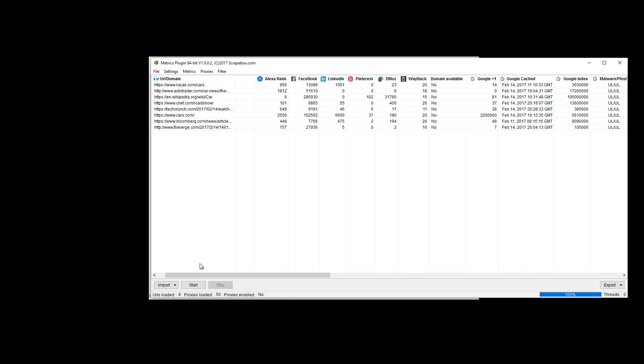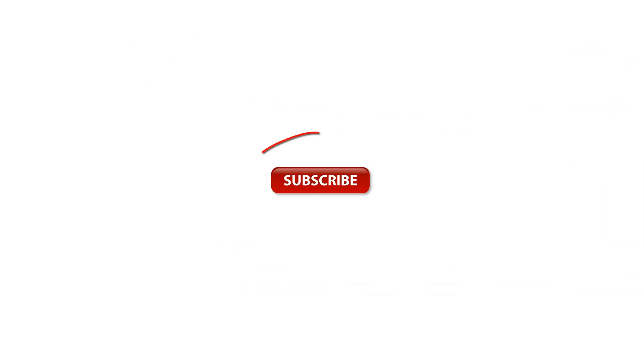And that's the metrics plugin. Thanks for watching this Scrapebox video. For more Scrapebox videos, click the subscribe button on your screen or click the subscribe button down below.